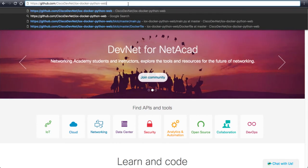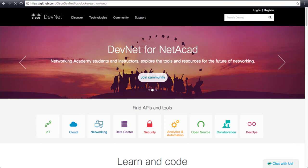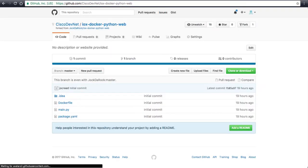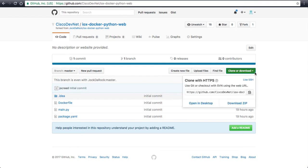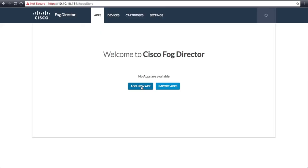First, we will navigate to the Cisco DevNet IOX Python Web Repo. From there, you can download the zip file or clone from GitHub, depending on your current comfort level with Git. Once we have the file we need, we can navigate back to FOG Director.